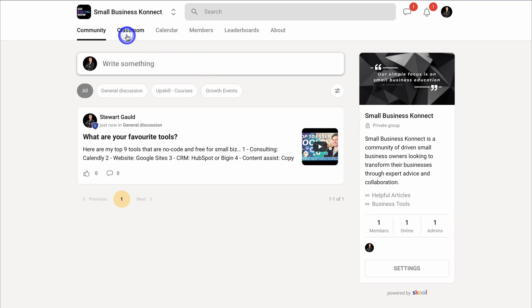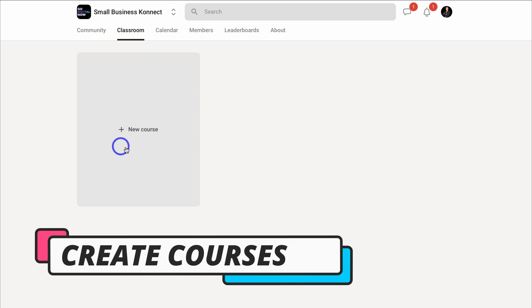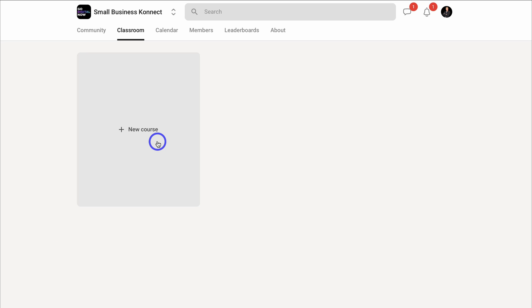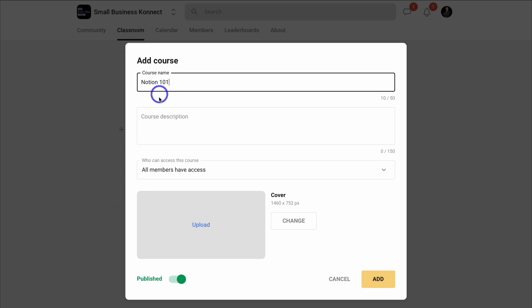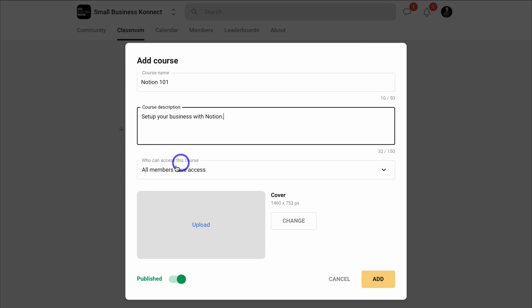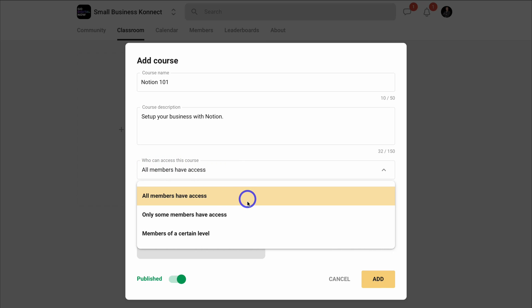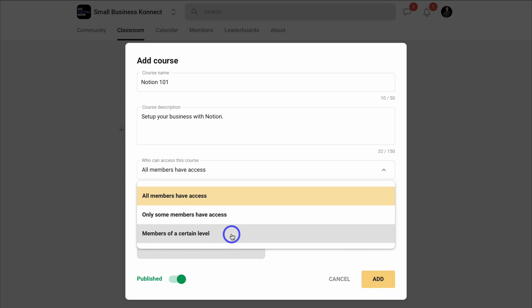Now let's navigate over to Classroom and add a course exclusive to our online community. I like that School gives you a single location to offer exclusive content and resources to your members. Let's add a new course called Notion 101, then add a brief description. Come down and choose who can access this course — all members, only some members, or members of a certain level based on the gamification levels we added. I'm going to keep all members have access for now.